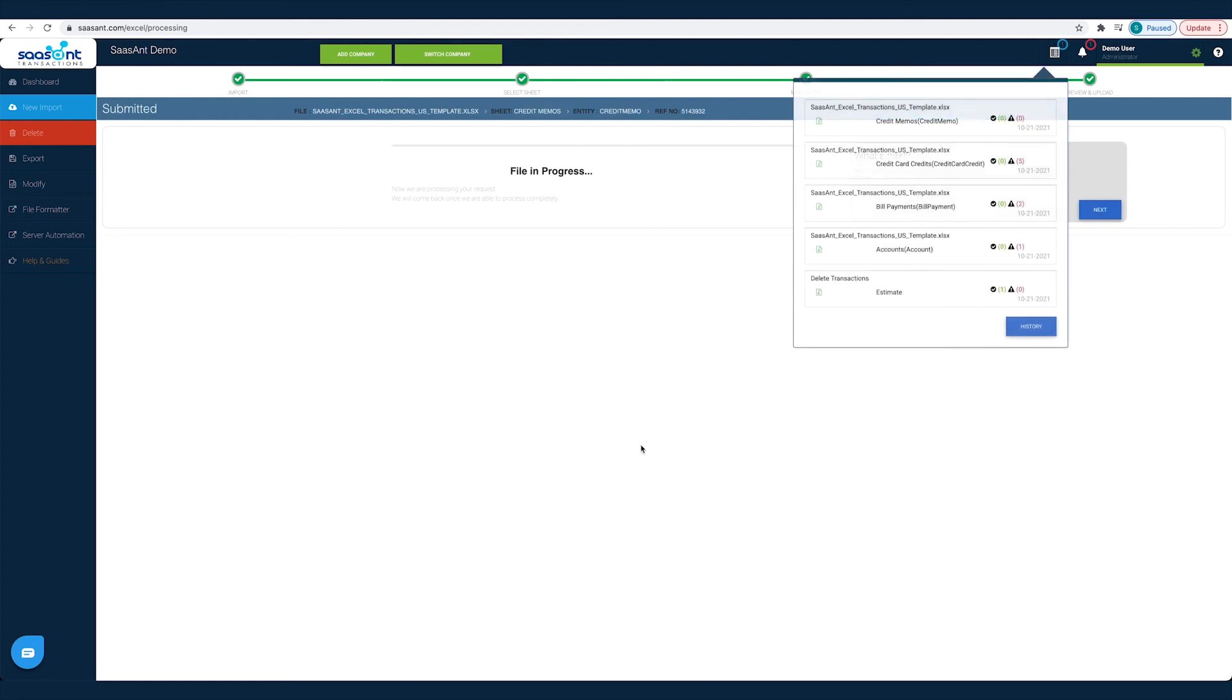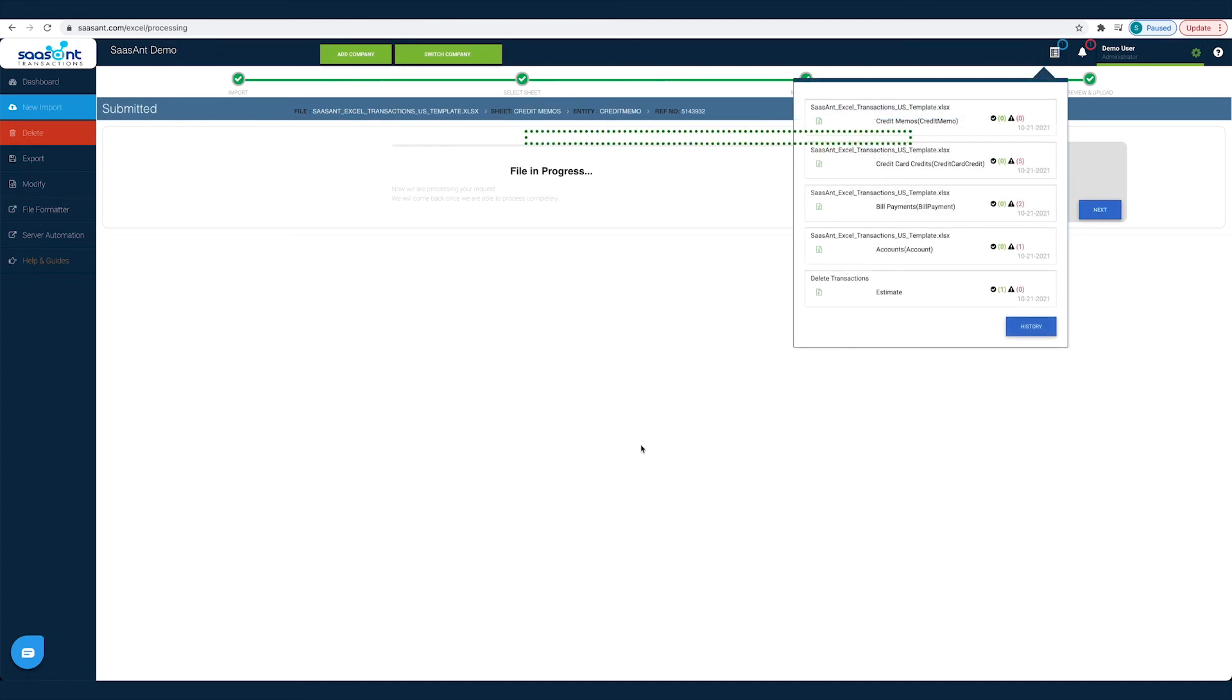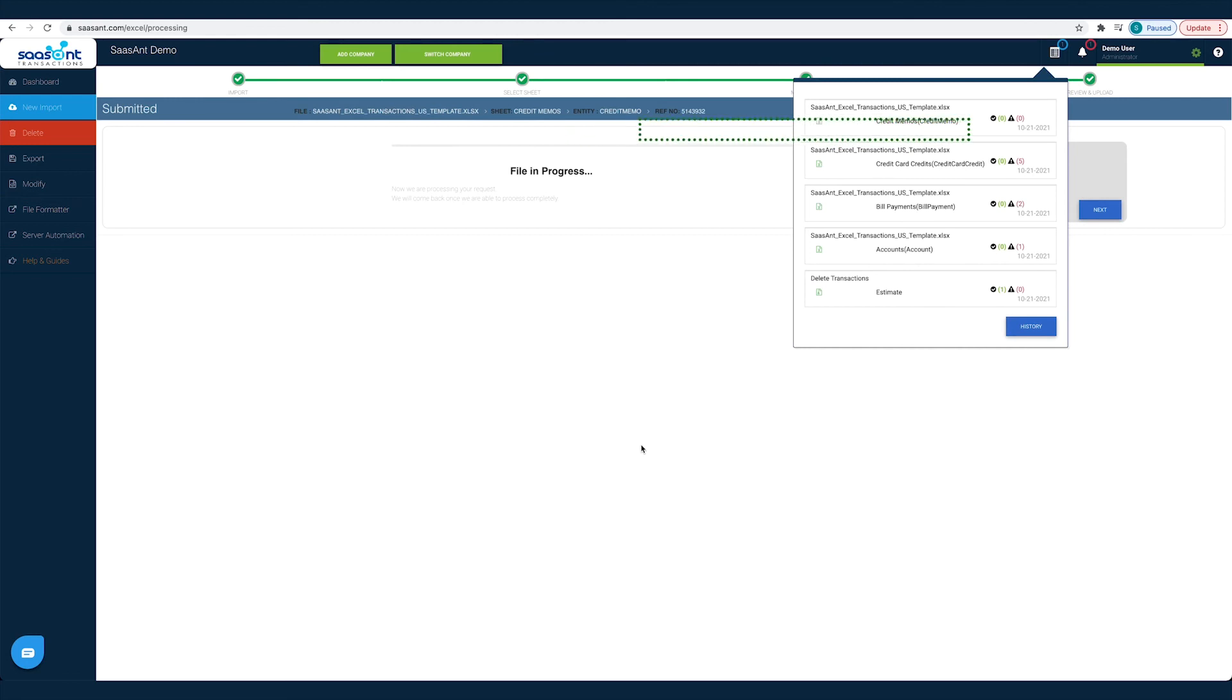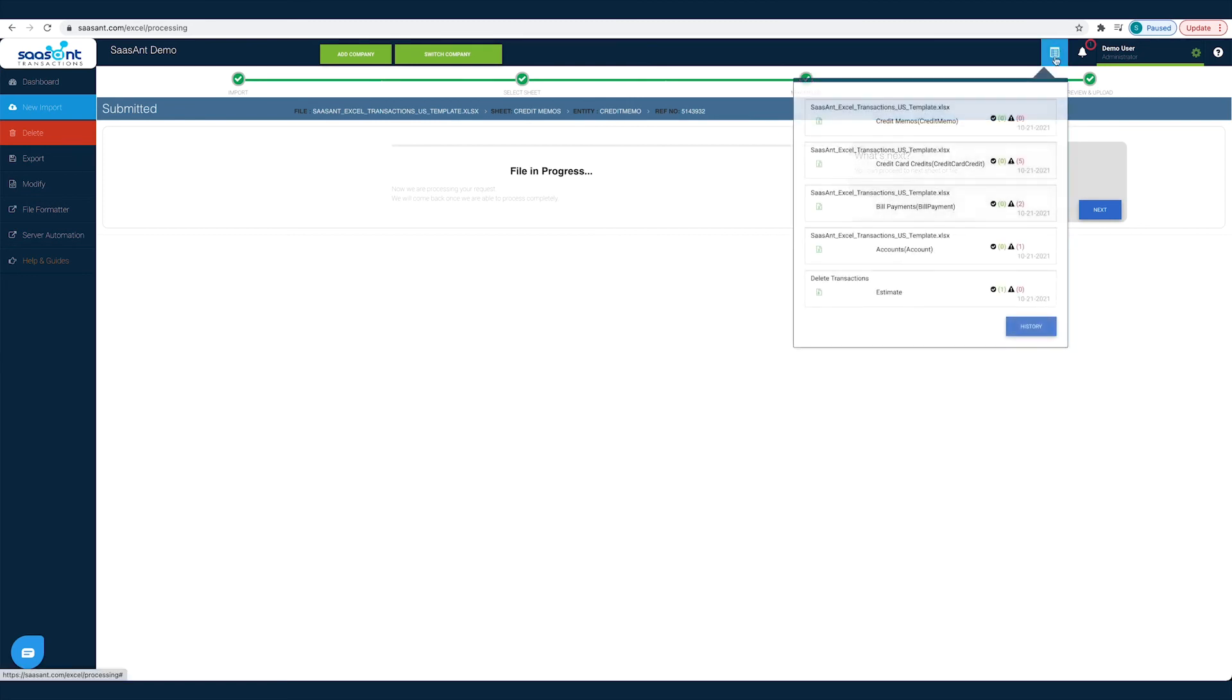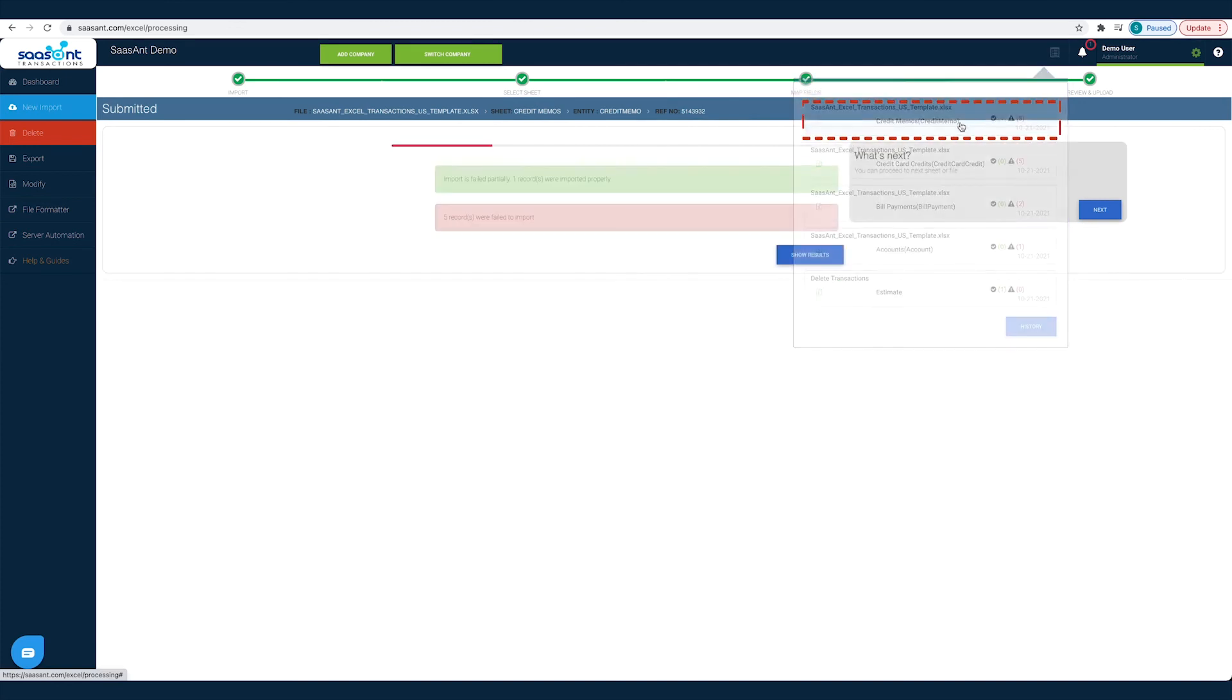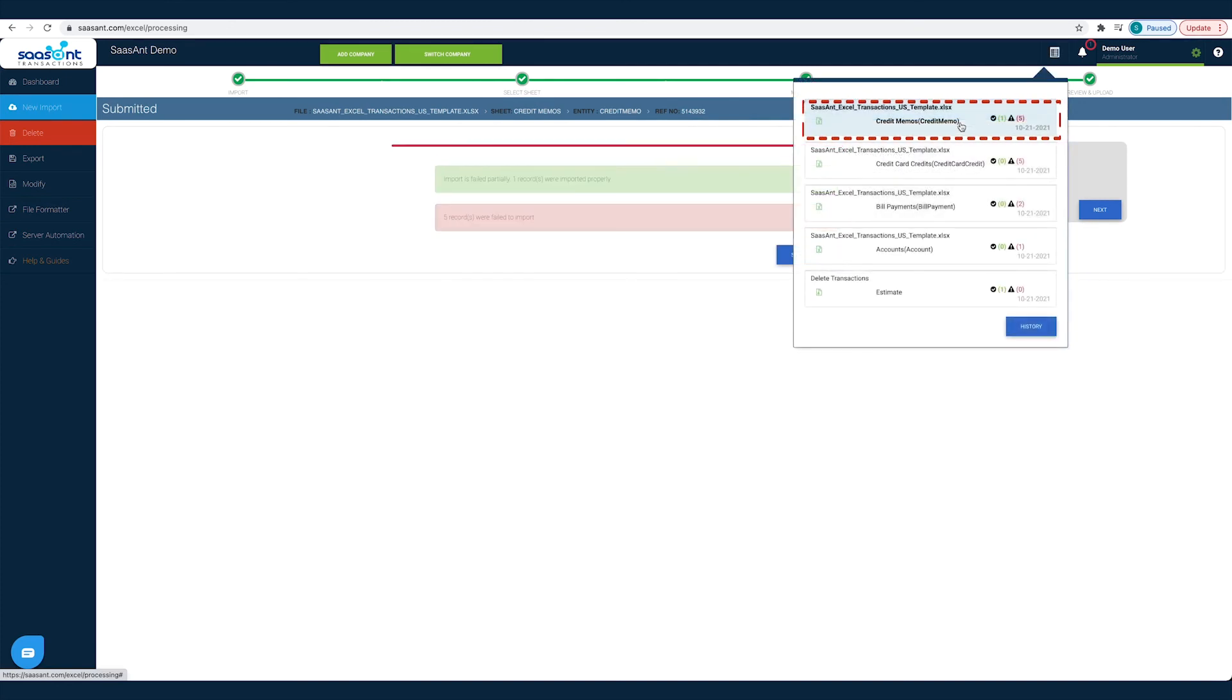That's it! All the transactions in the chosen file will be posted into QuickBooks seamlessly. Hundreds of credit memos imported into QuickBooks with just a few clicks. You can check the status of your import by clicking the Report icon. Click on the file to see the Success and Error status.